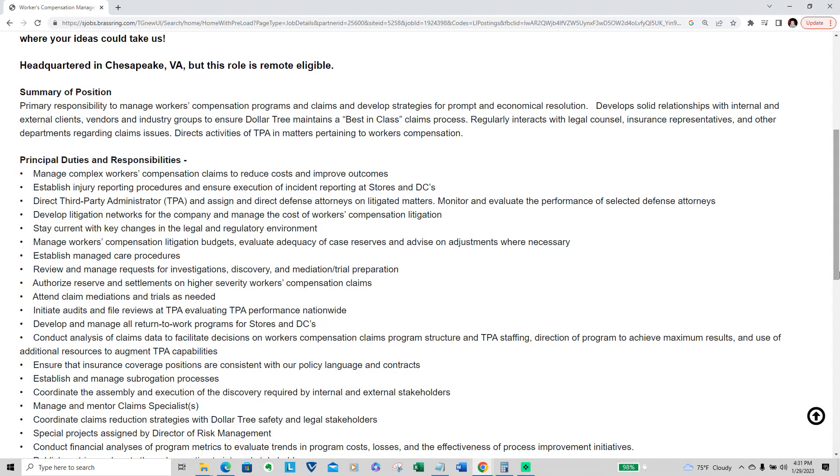Primary responsibility is to manage workers compensation programs and claims, develop strategy for prompt resolution, develop solid relationships with internal and external vendors and industries to ensure Dollar Tree maintains a best-in-class claims process, regularly interact with legal counsel, insurance representatives, and other departments regarding claim issues. Directs activities of TPA and matters pertaining to workers compensation.